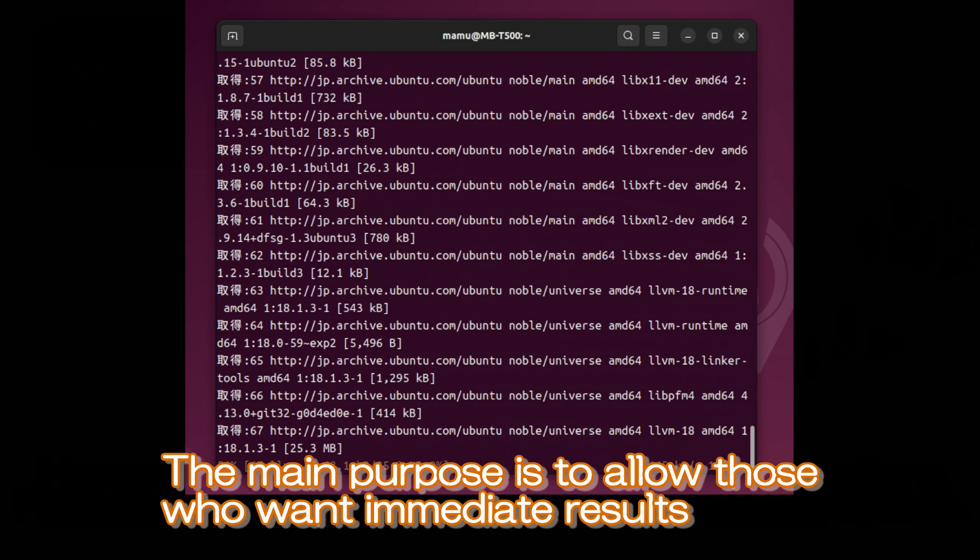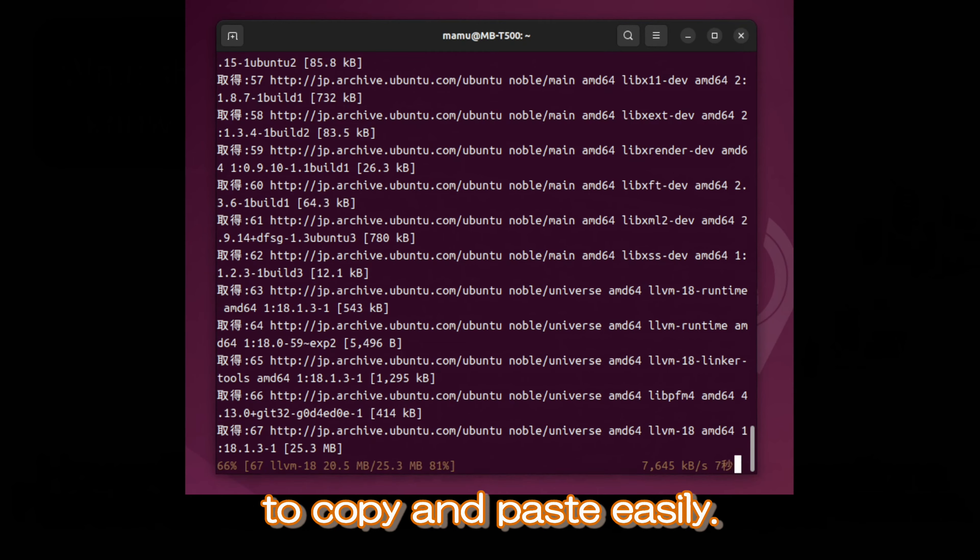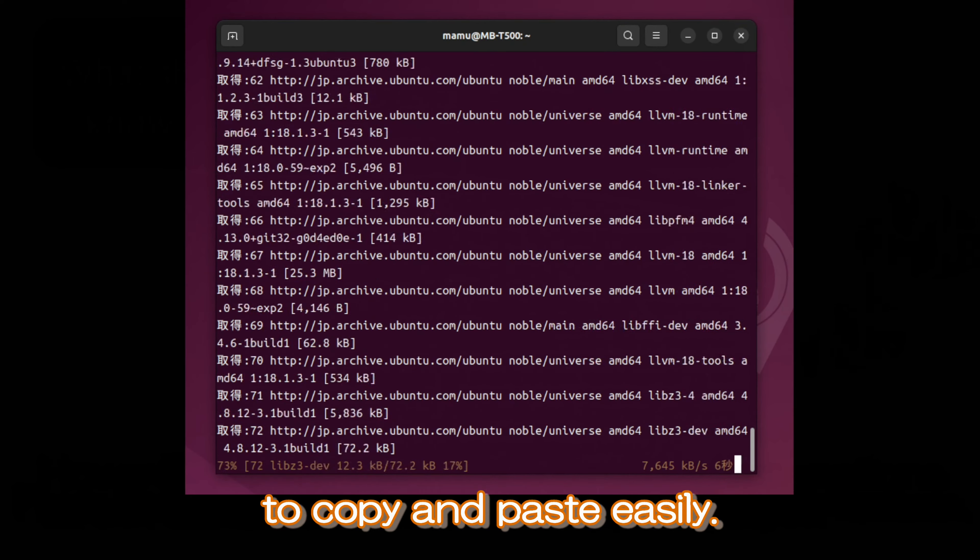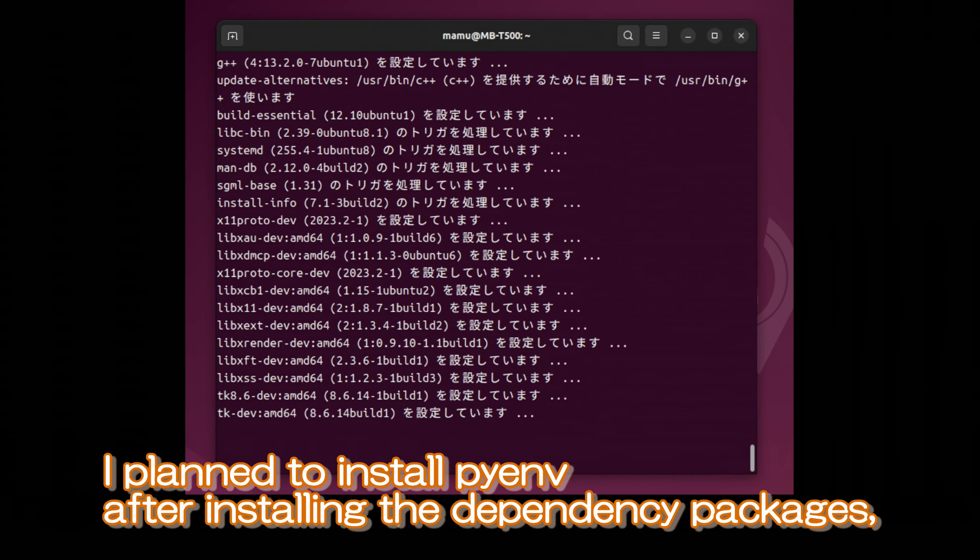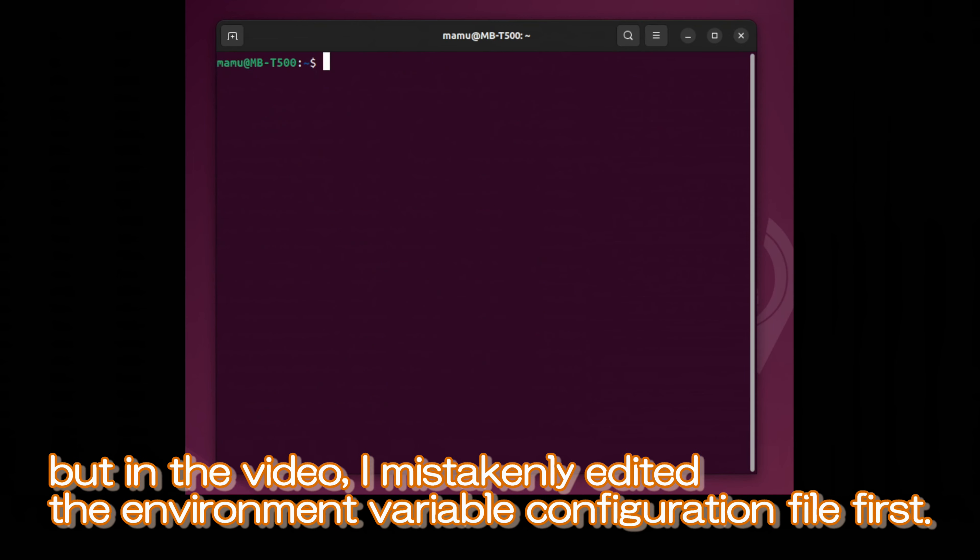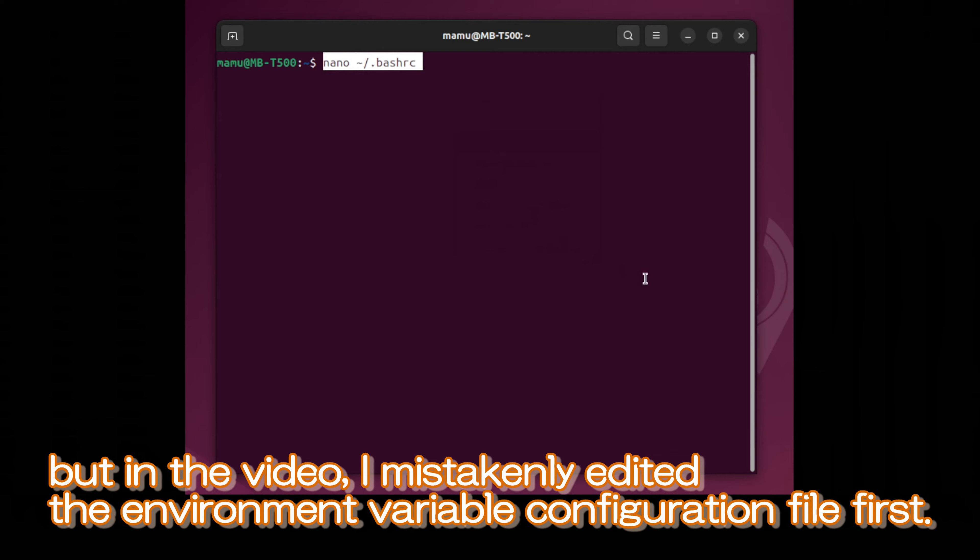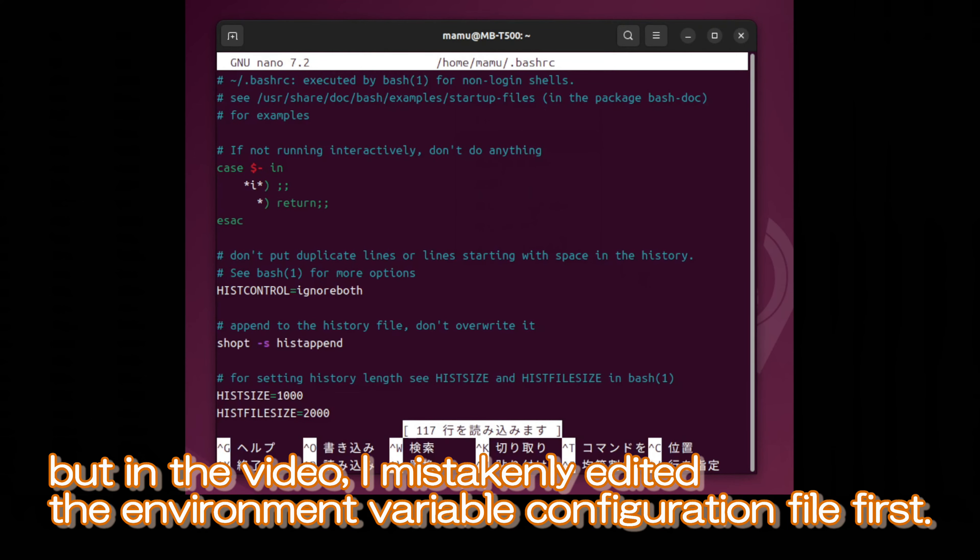The main purpose is to allow those who want immediate results to copy and paste easily. I plan to install PyEnv after installing the dependency packages, but in the video, I mistakenly edited the environment variable configuration file first.